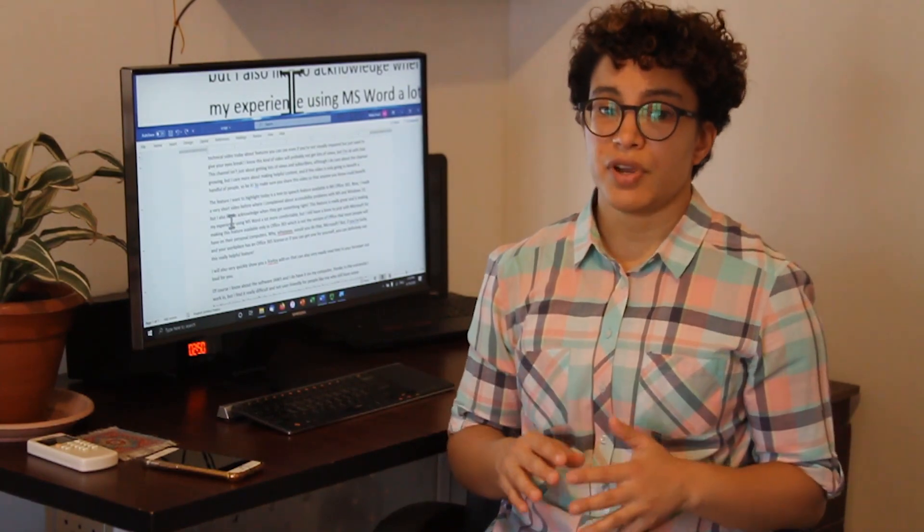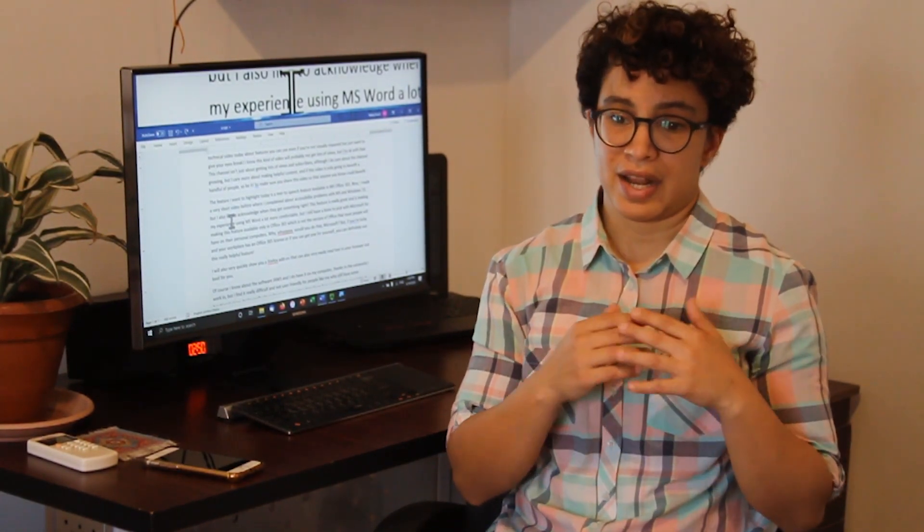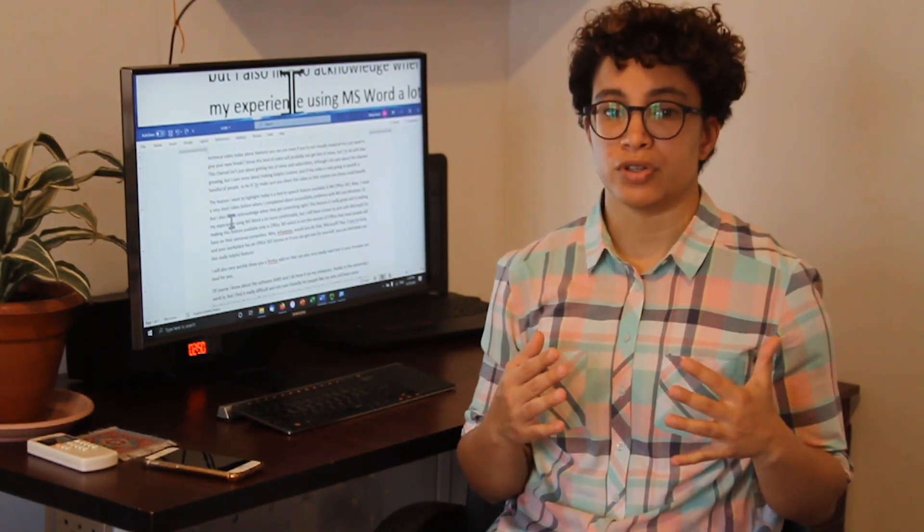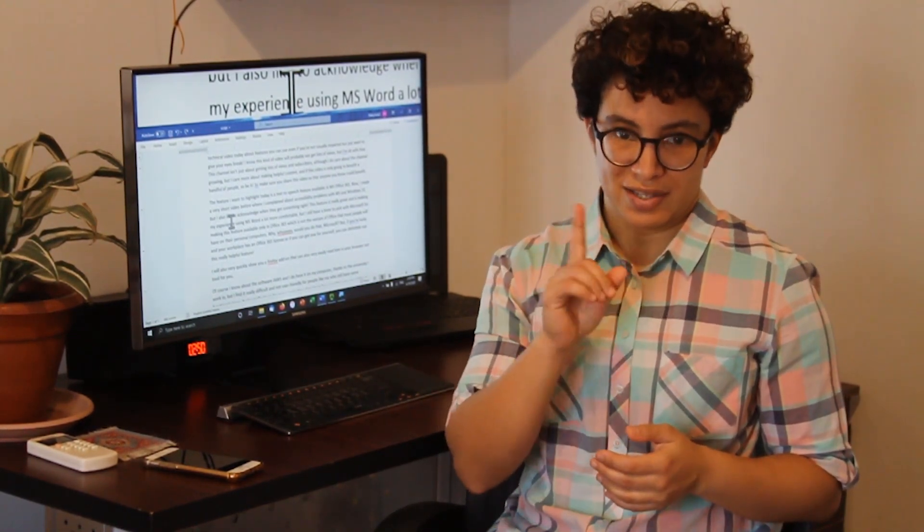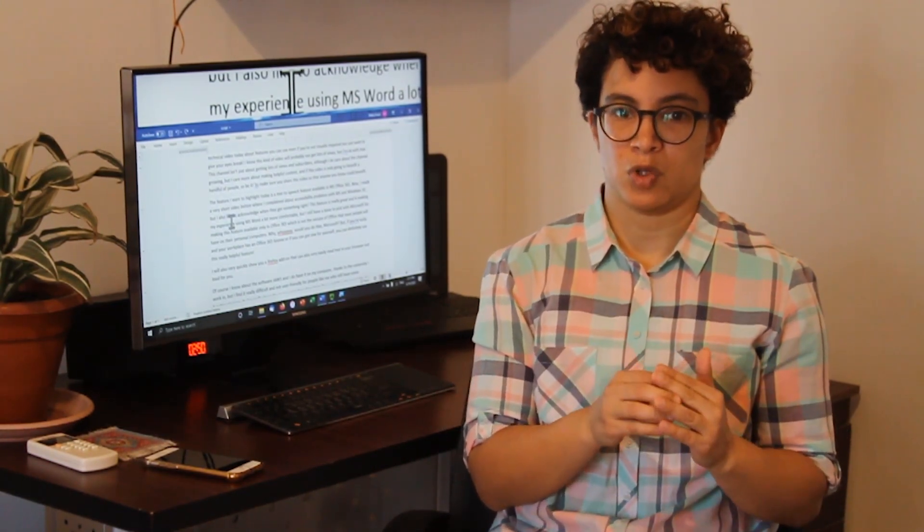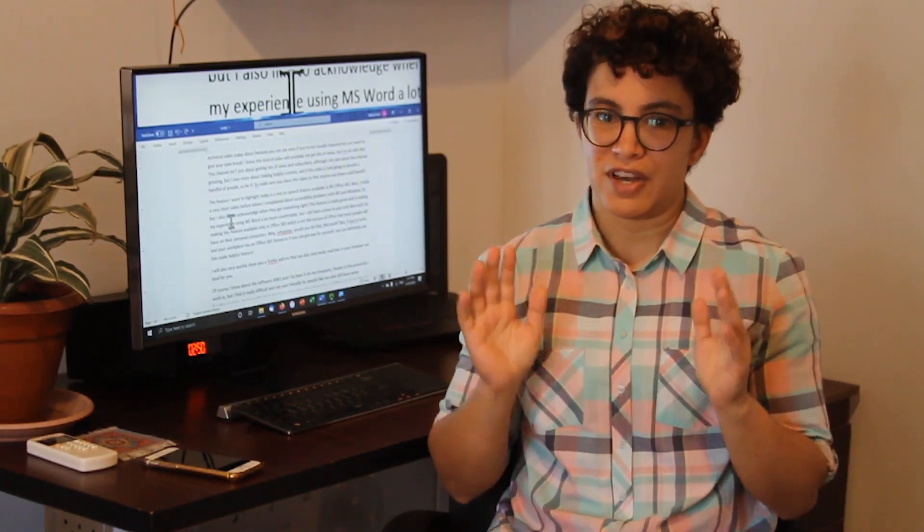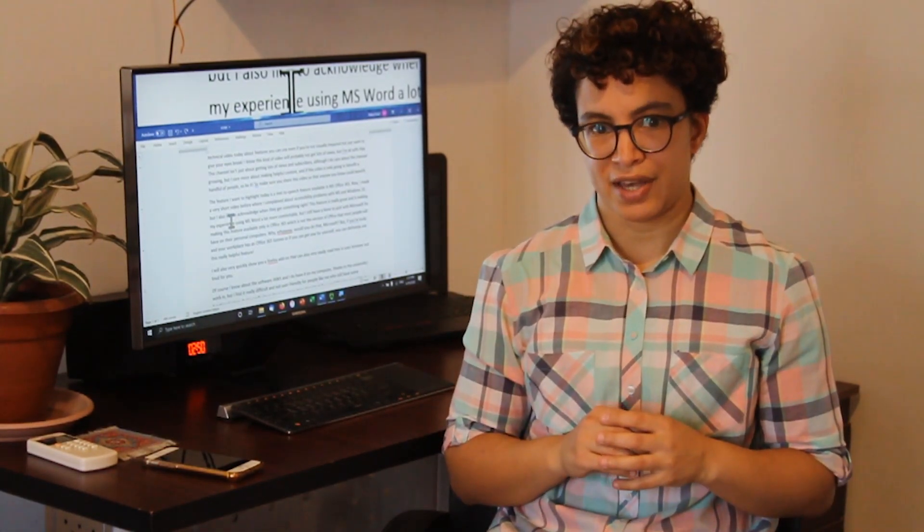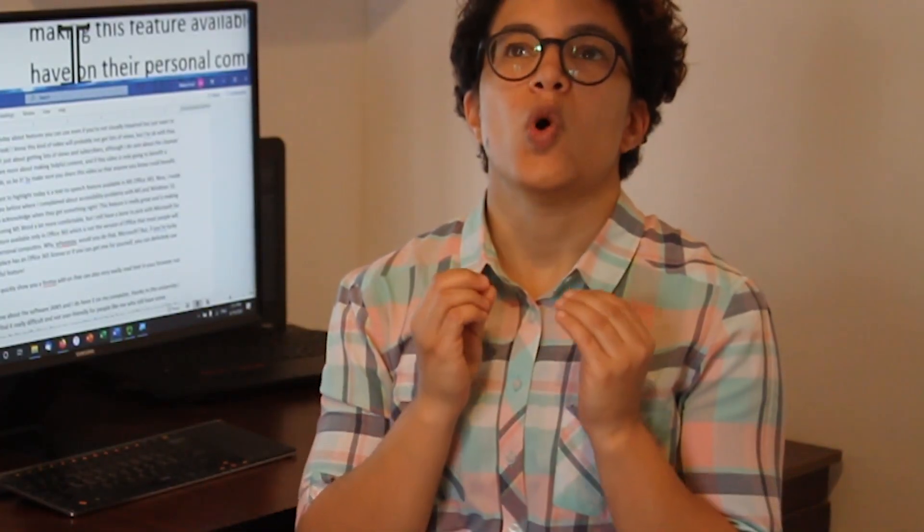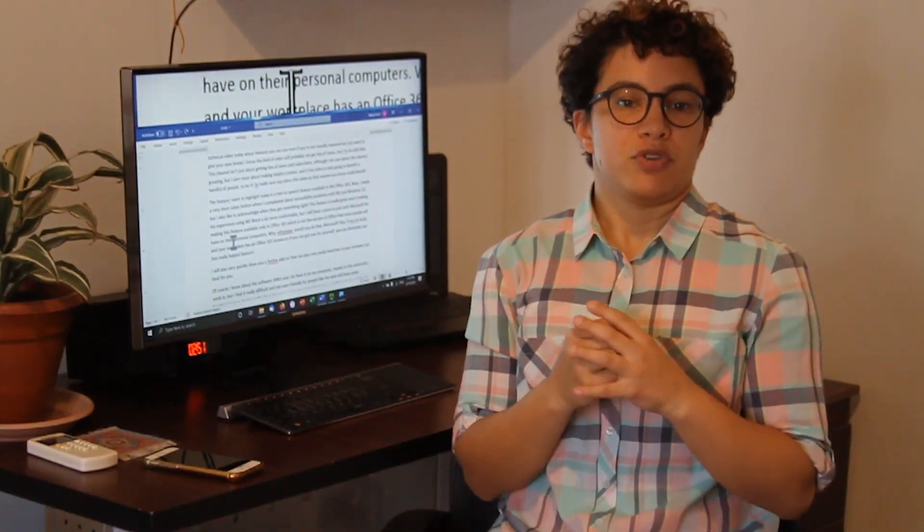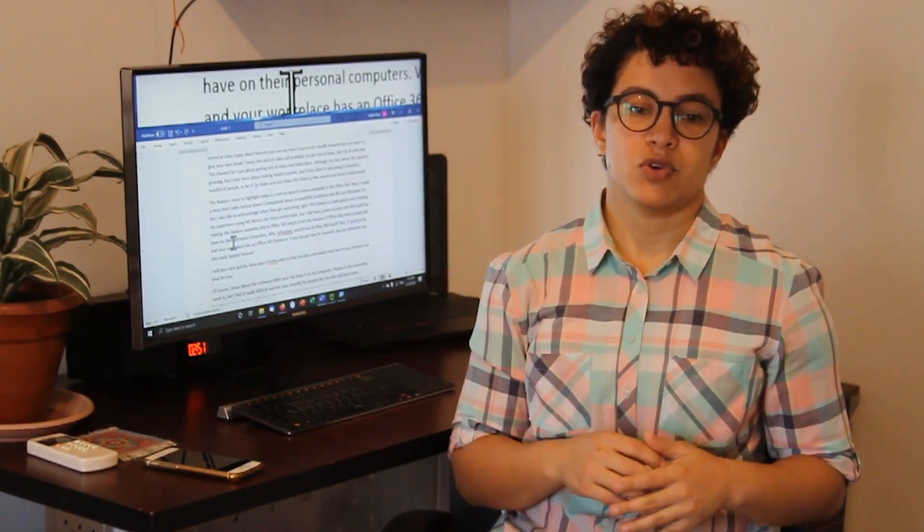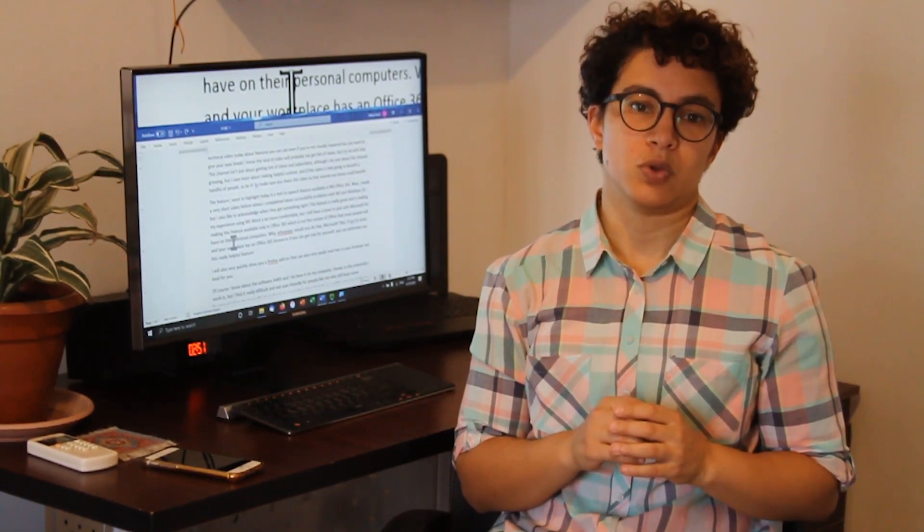This feature is really great and is really easy to use, and it has made my experience using Microsoft Word much more comfortable. Although I still have a bone to pick with Microsoft because they've only made it available on Office 365, which is not the version of Office that most people are going to have on their personal computers. Why would you do that Microsoft? But if you're lucky and your workplace has a Microsoft Office 365 license or if you can get a license for yourself, then you can definitely make use of this really helpful tool.